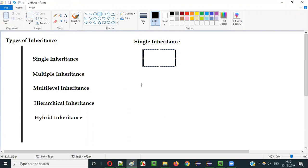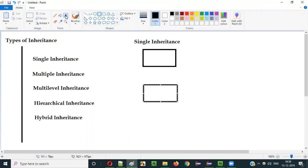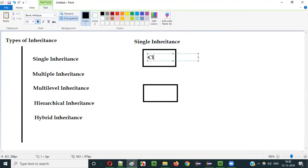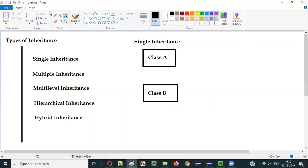So this is class A and class B. Here, class B is extending class A. Class B is inheriting class A. This is known as single inheritance. In single inheritance, one class will extend another class.